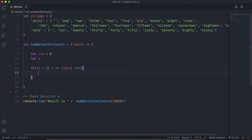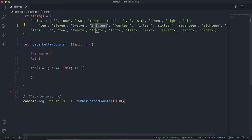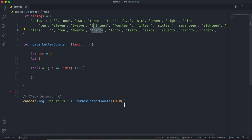The strategy we'll use is: for a number like 13,638, we first find the number of thousands, which is 13, add the string 'thirteen' plus 'thousand', then subtract 13,000, leaving 638. We find the number of hundreds — 6 — add 'six' plus 'hundred', subtract 600, leaving 38. We find 30, add that string, then find 8, add that string, then calculate the length and add it to the sum.